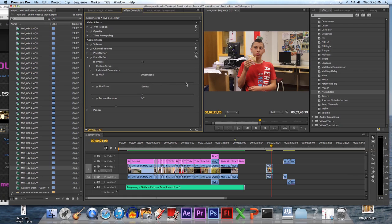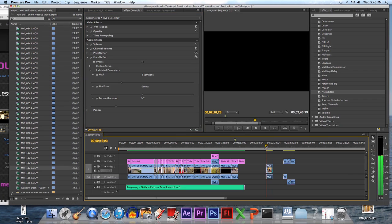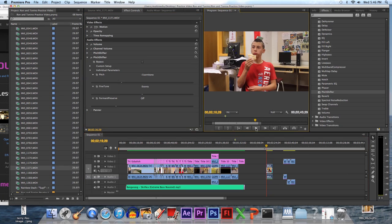To the right would be chipmunk, to the left would be deep, scary voice, and you've got to decide how much. So just try one, then push play, and see if it's the way you like it, and then mess with it more.